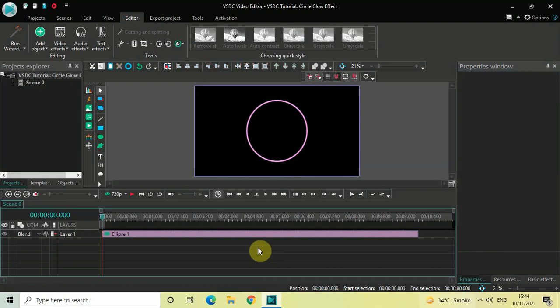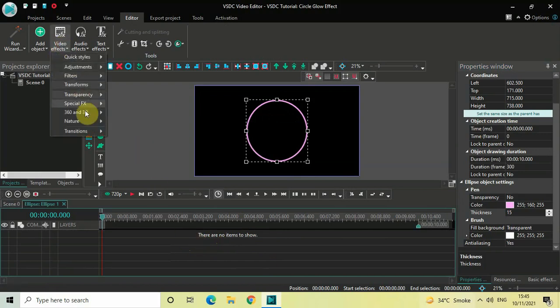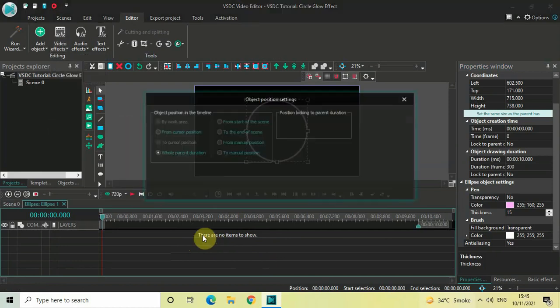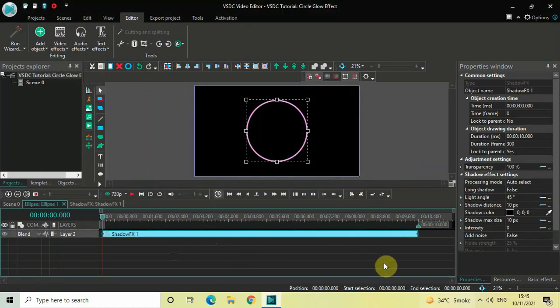Next, double-click on the ellipse object and we will add a shadow effect. Go to Video Effects, go to Nature, select Shadow, and then click OK. Inside the Shadow Effects Settings in the Properties window, Long Shadow currently has False selected — that's fine.